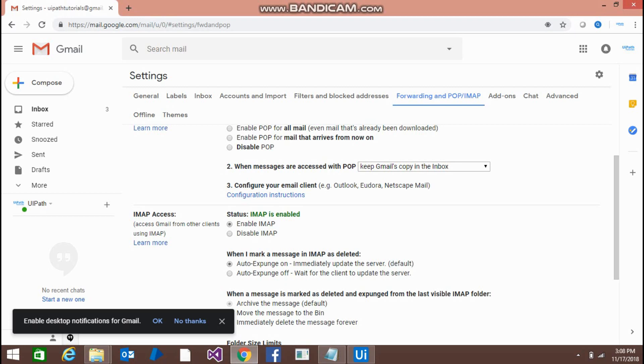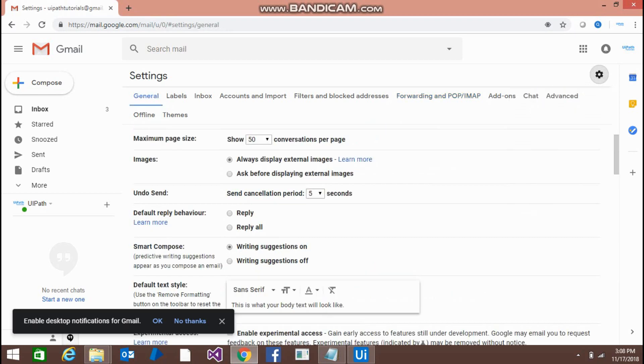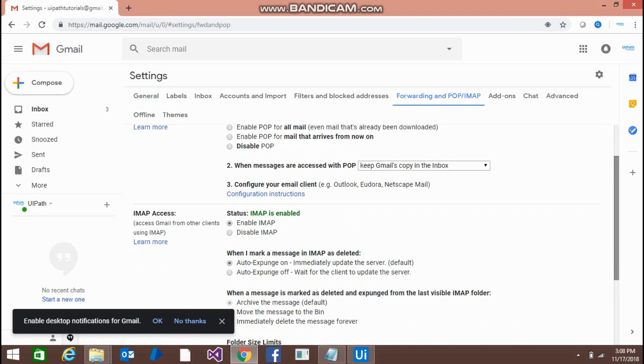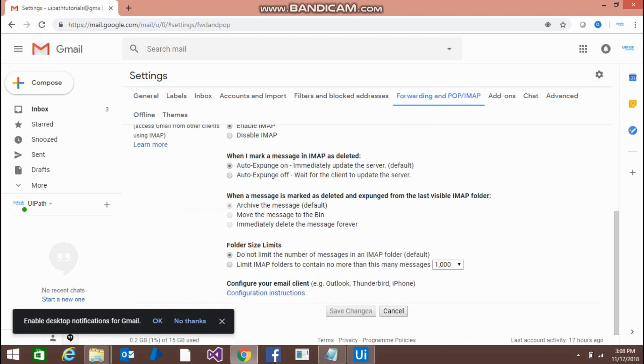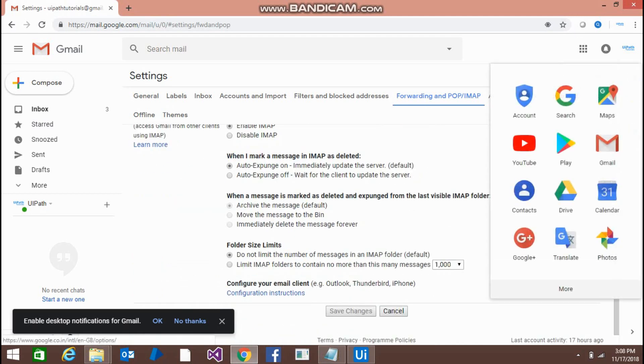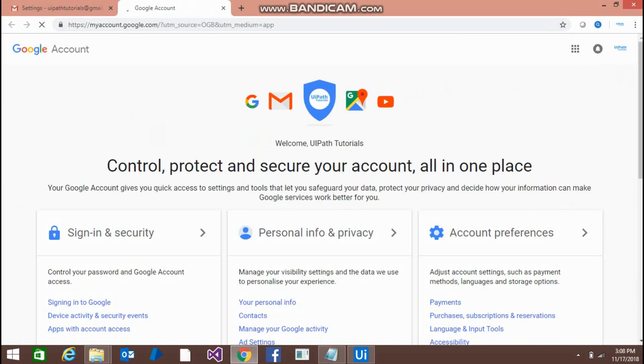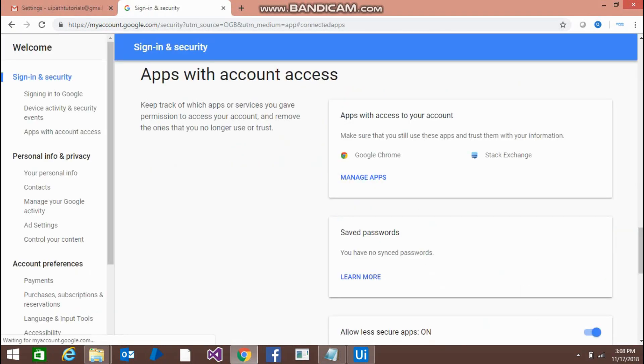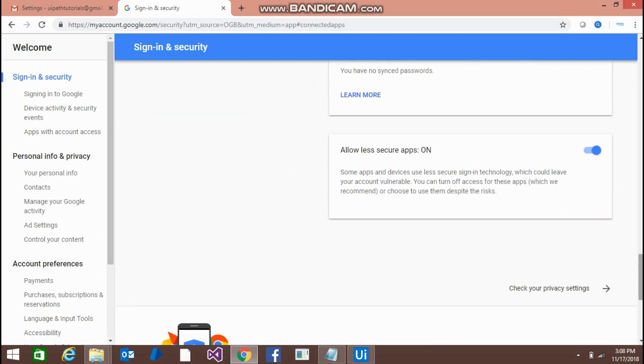First, open your Gmail account, go to settings, then settings, then forwarding and POP/IMAP. This should be enabled. Save the changes and then go to the account, go to apps with account access. This should be on, allow less secure apps.